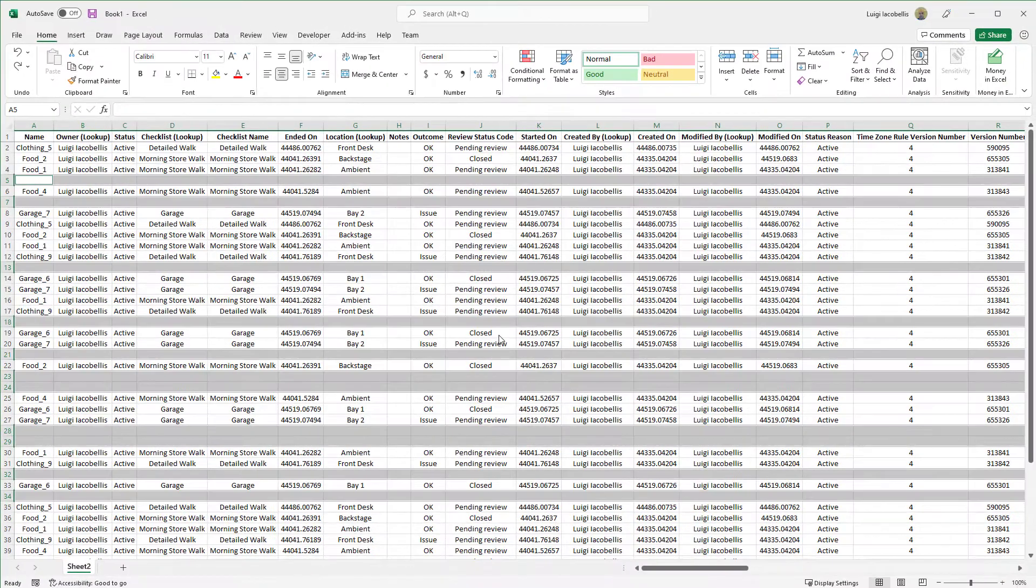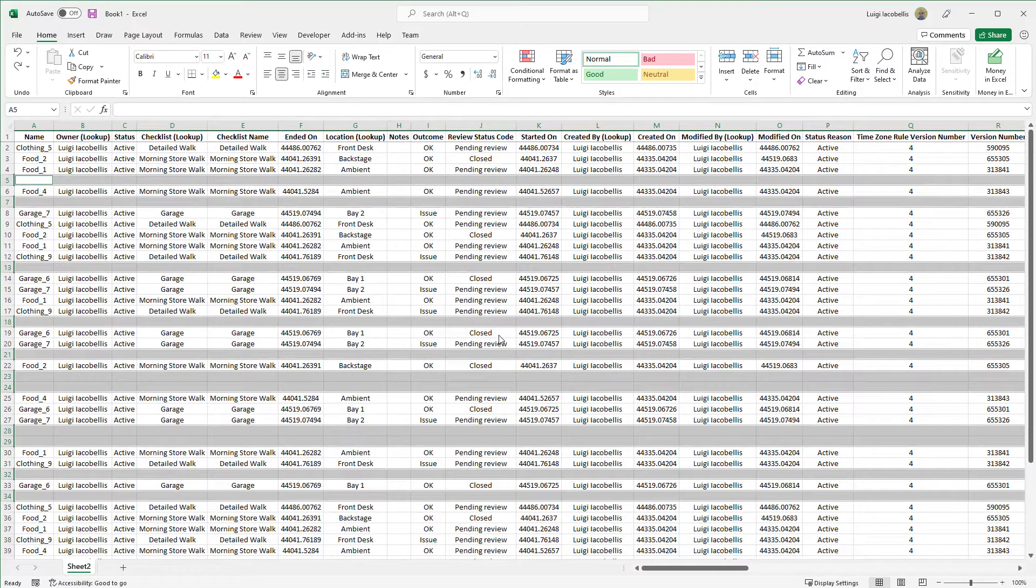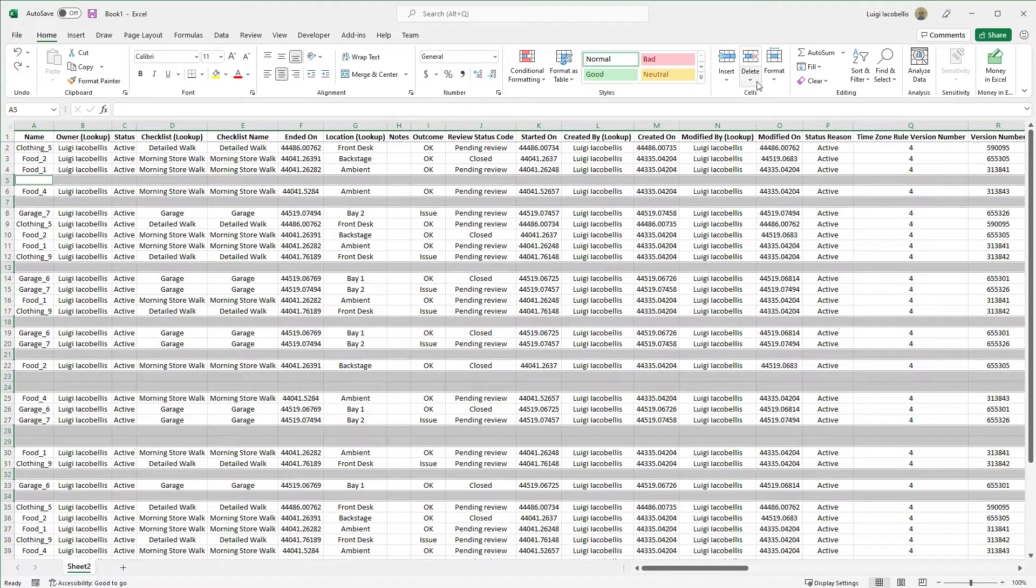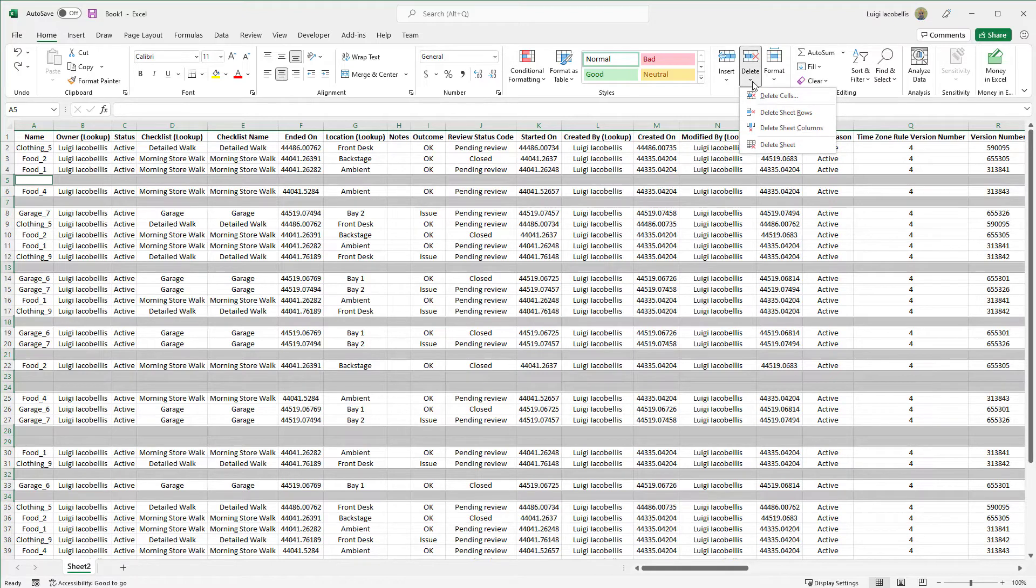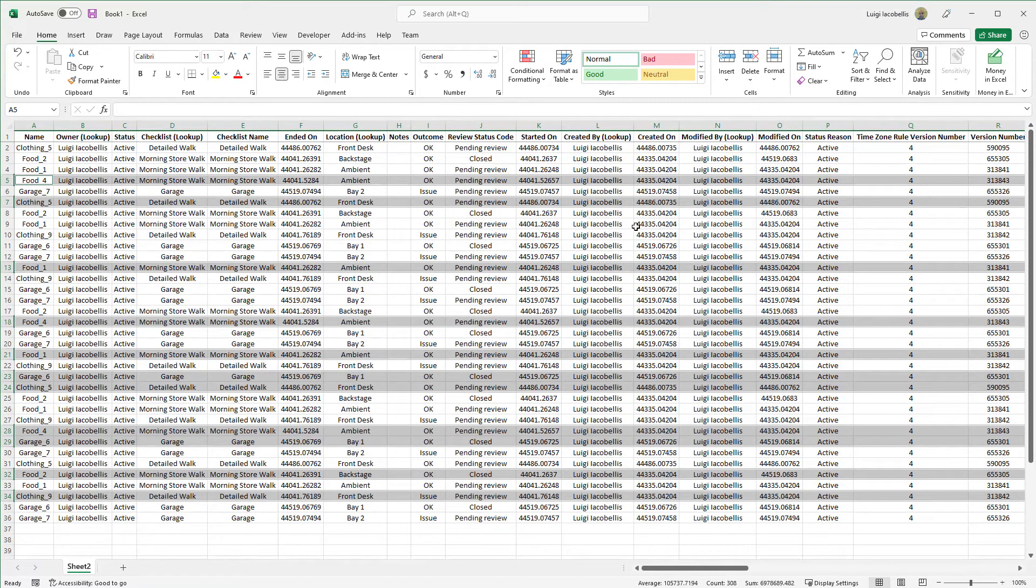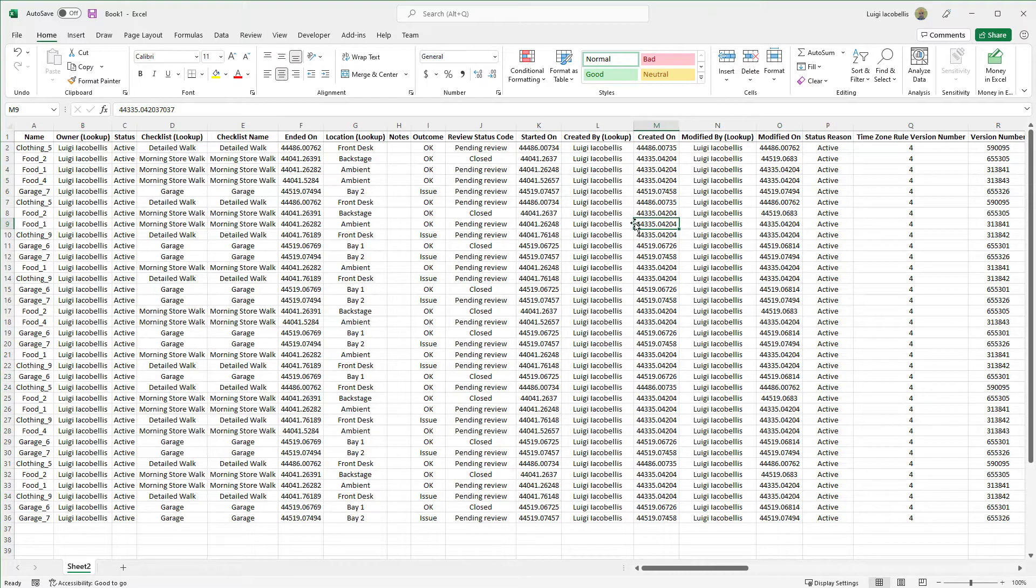This is going to grab all of the blank rows. And then again, on the Home tab in the Cells group, click on Delete and click Delete Sheet Rows. And that's going to delete all of those blank rows from your spreadsheet.